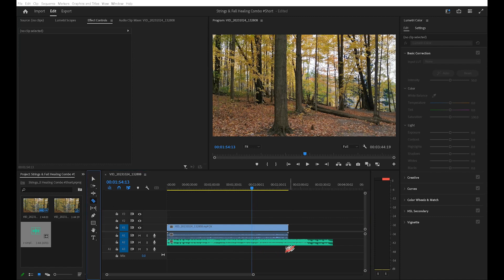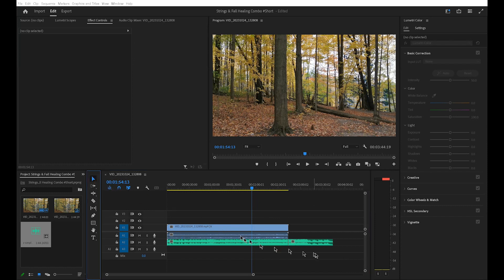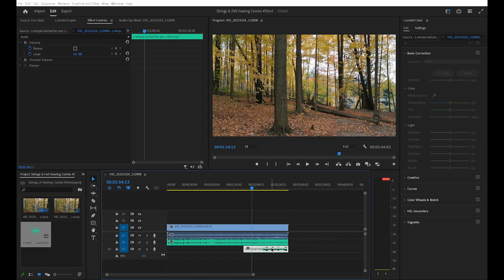Cut the excess part. Move that part below the main track and place it wherever you require. In this case, I want the excess part to serve as the ending part of my audio track.